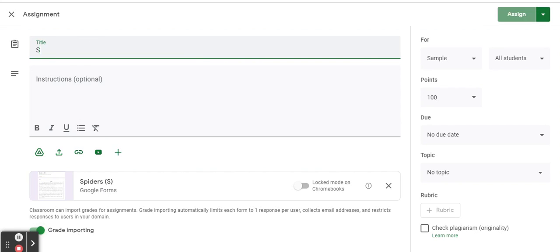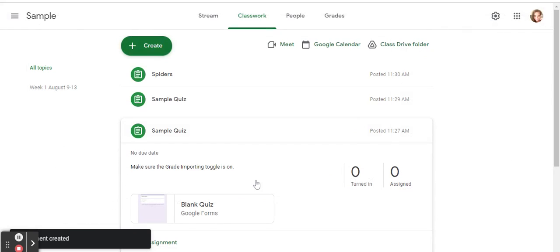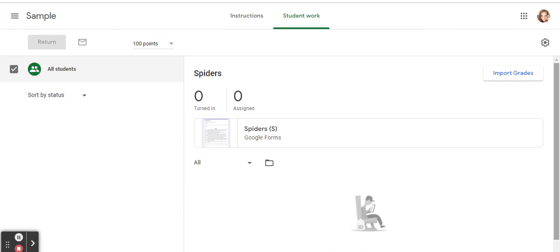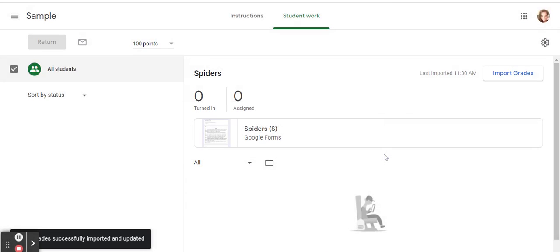Give it a title, assign it, and then follow the same steps. Go into view assignment and import grades and click import.